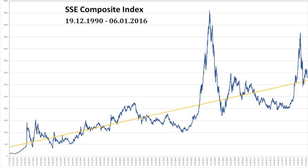For calculation of other indices, B-share stock prices are converted to RMB at the applicable exchange rate — the middle price of U.S. dollar on the last trading day of each week at China Foreign Exchange Trading Center — and then published by the exchange.